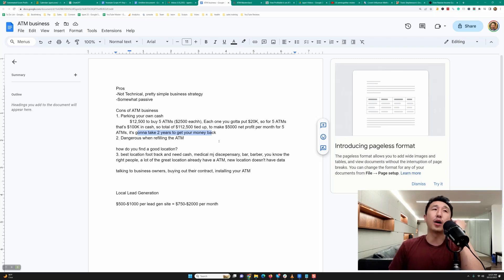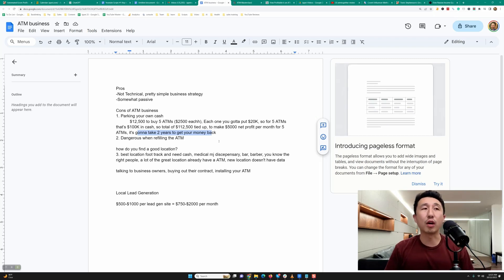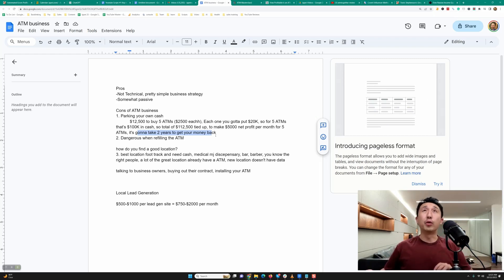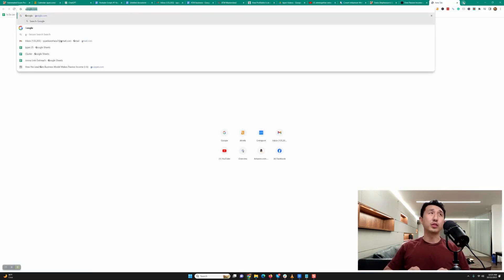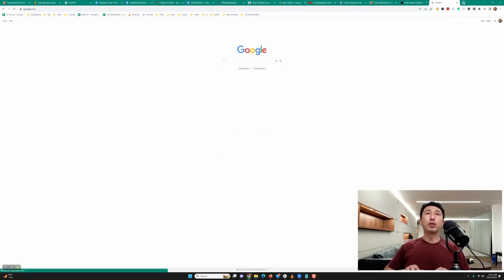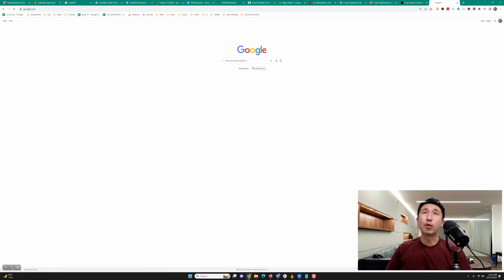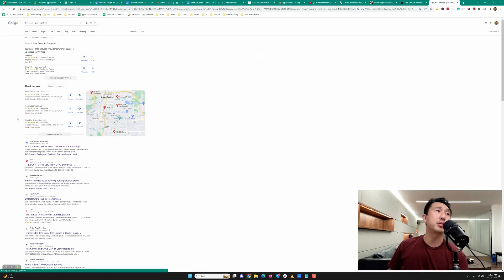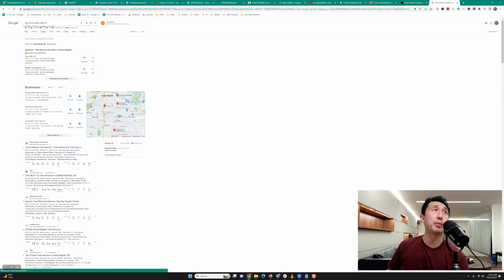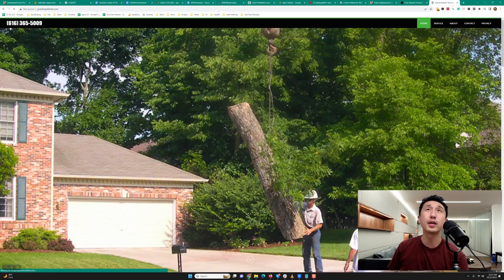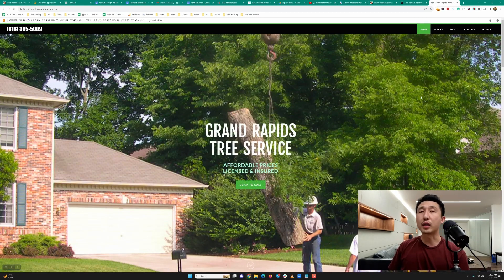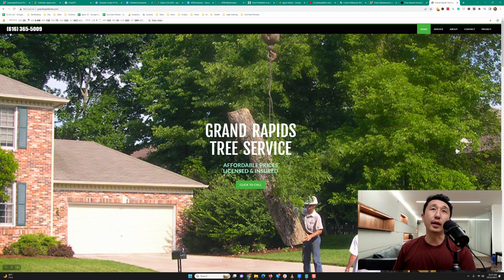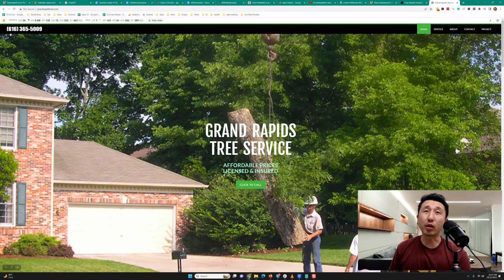Now let me quickly transition and talk about the local lead generation business where we are building and ranking our own lead generation websites at the top of Google. For example, if you go to google.com and type in tree service Grand Rapids Michigan, this is my website that pops up at the very top of the Google search. Anytime that people need tree care in Grand Rapids Michigan, they're going to find my site, they're going to call that phone number, and every time that phone number gets called my client answers the call. This one website generates like 150 phone calls per month and each tree care job can go anywhere from a thousand to five thousand dollars, so you're dealing with much higher transaction and profit per customer than the ATM four dollar surcharge.